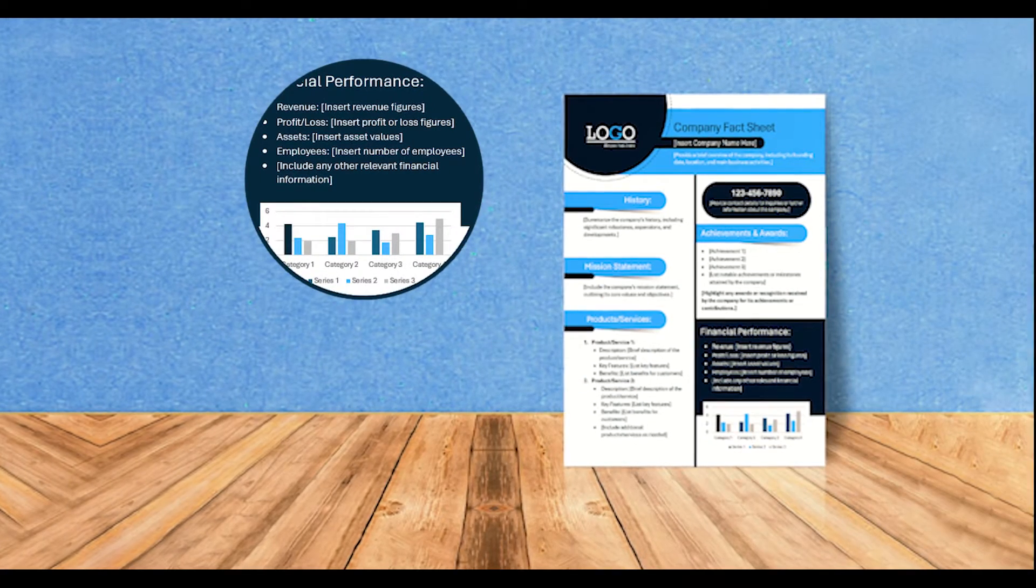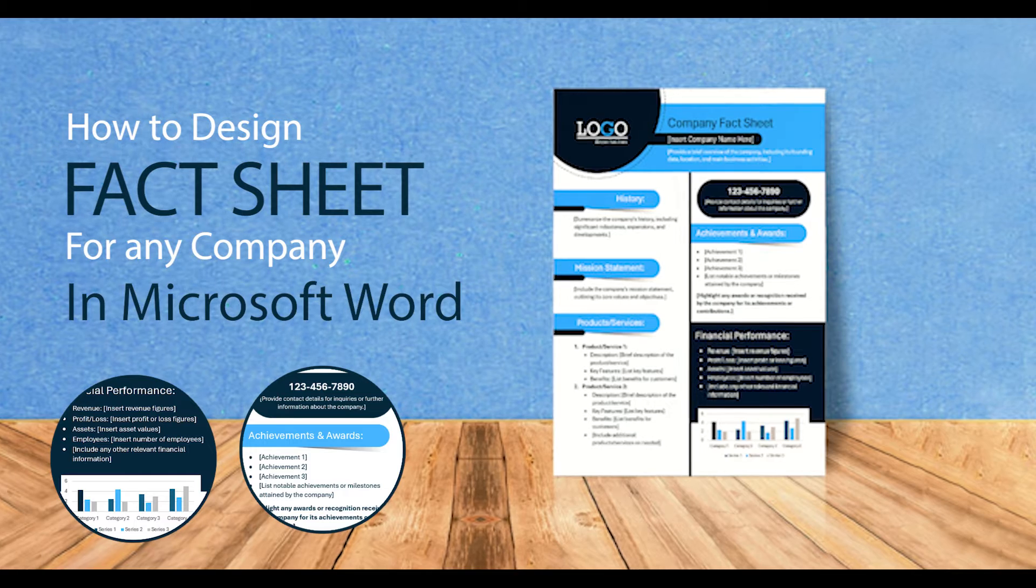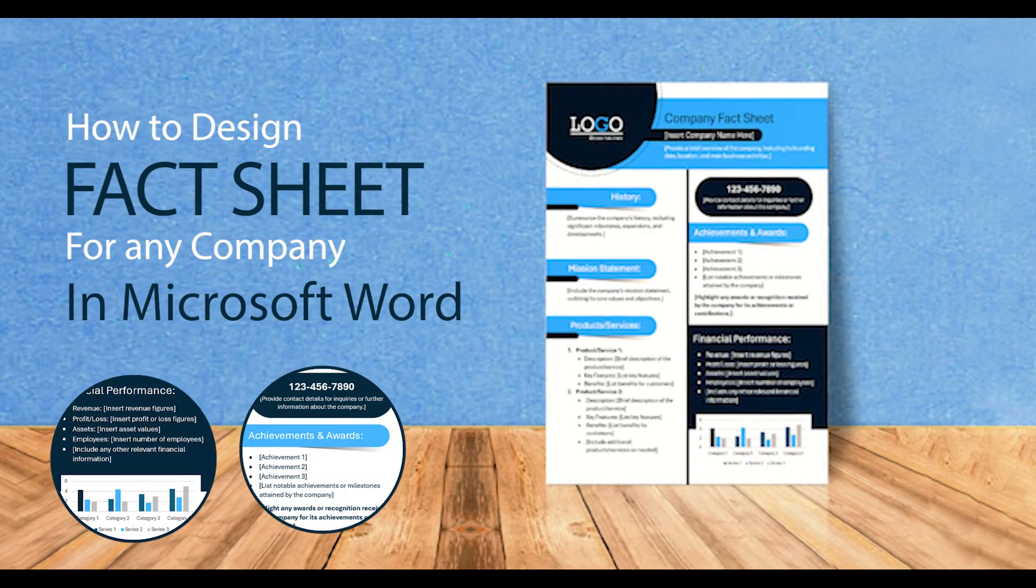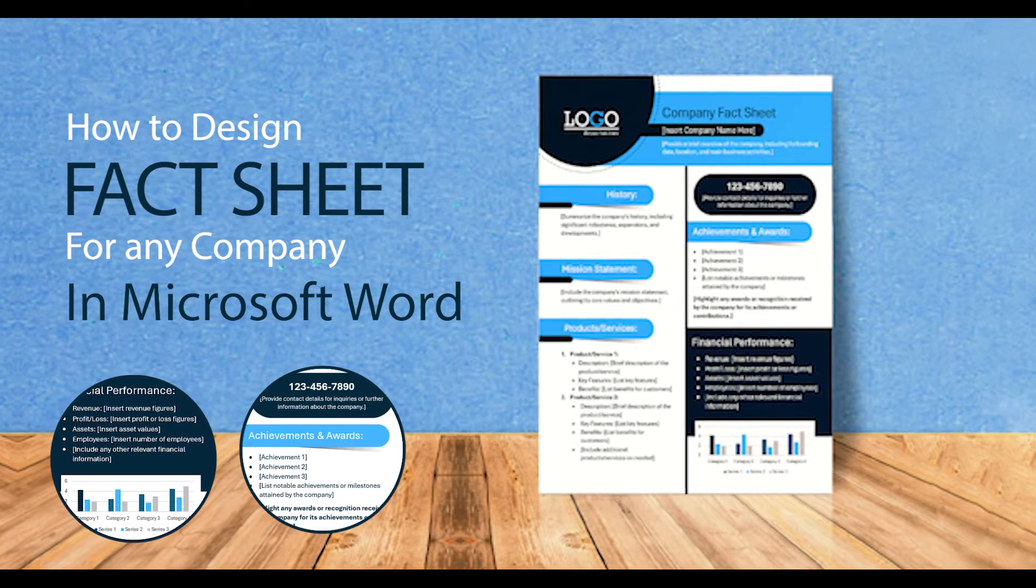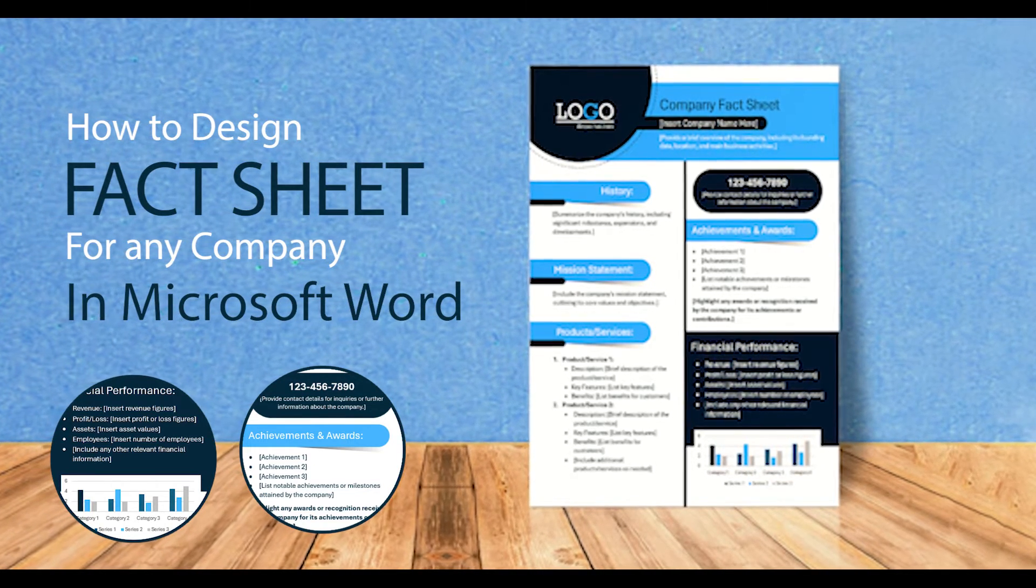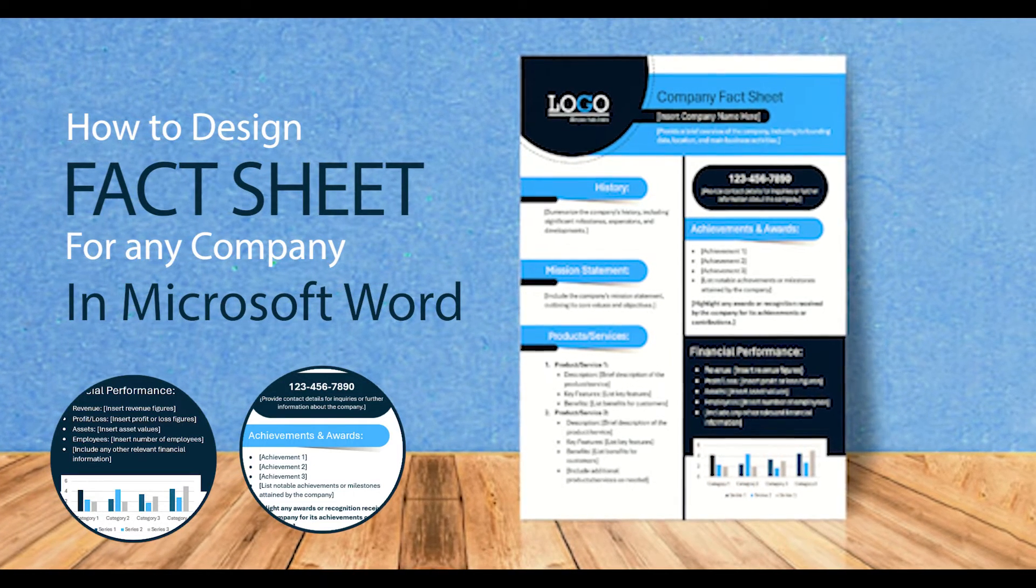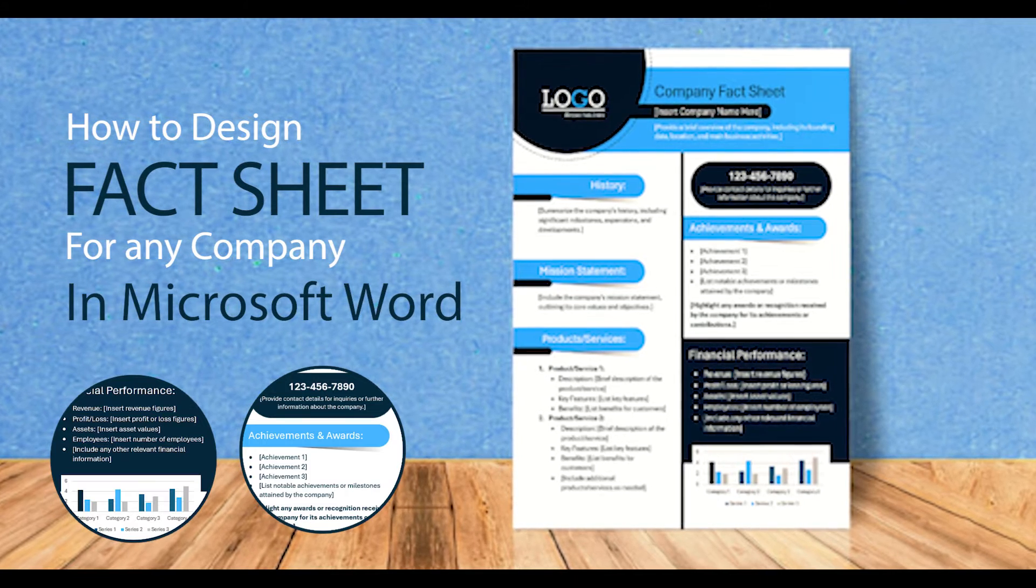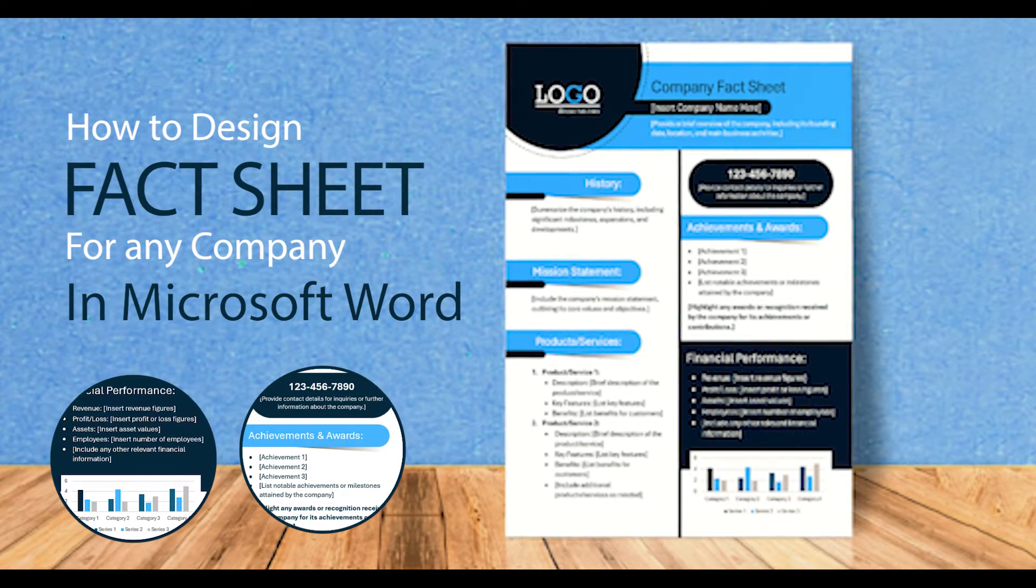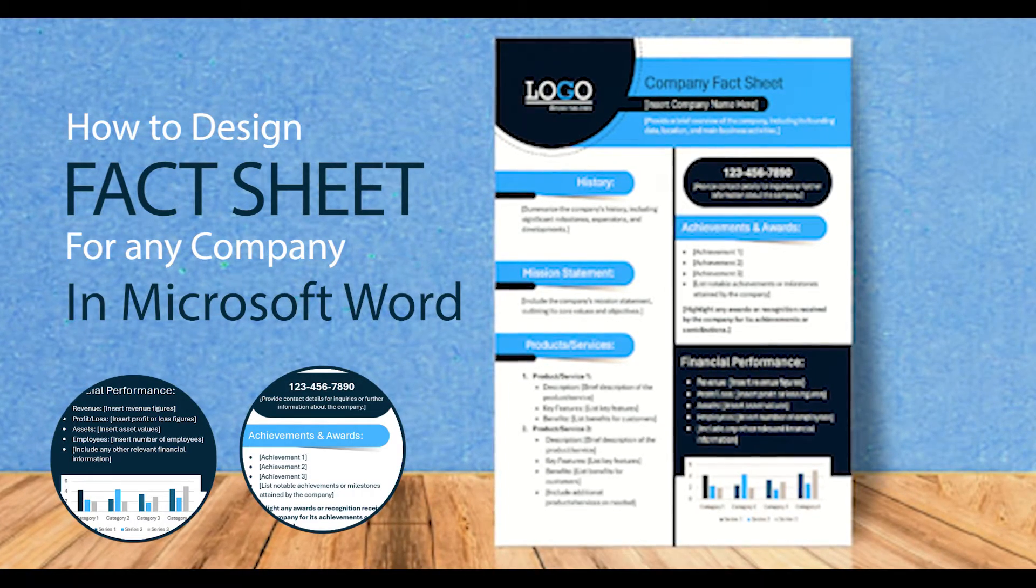Welcome back to another tutorial video. It's been a little while since my last upload due to some other commitments, so I apologize for the delay. However, I'm excited to dive into today's content because we'll be creating something really fun. In this video, I'll walk you through designing a fact sheet template for a company. This versatile template can be used by both small startups and large corporations alike. The design we're about to create is elegant and beautiful, so I'm sure you'll enjoy it. Without further ado, let's jump right into the video.